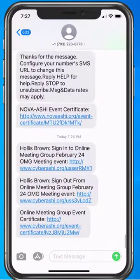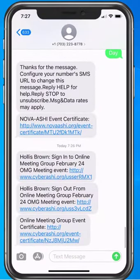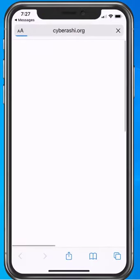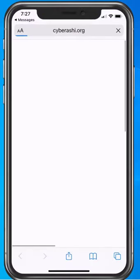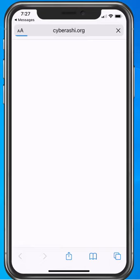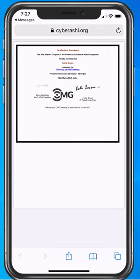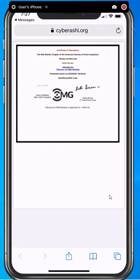You will automatically then receive a certificate of attendance to this meeting by both text message and email. It really is that simple. Thank you.